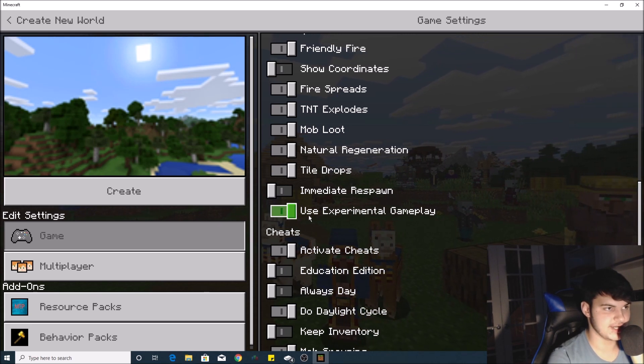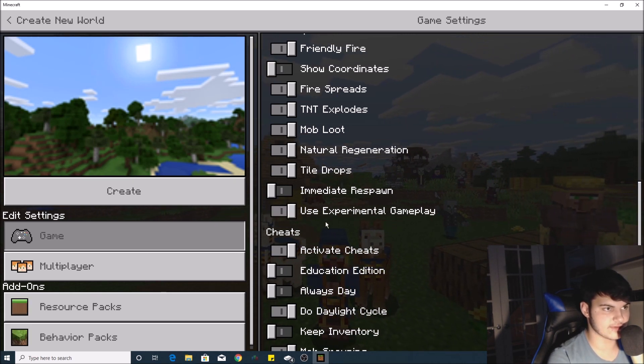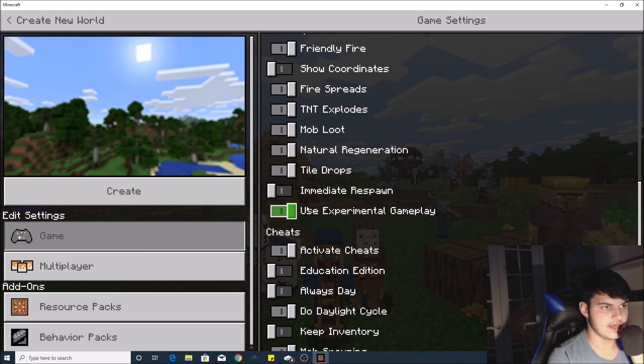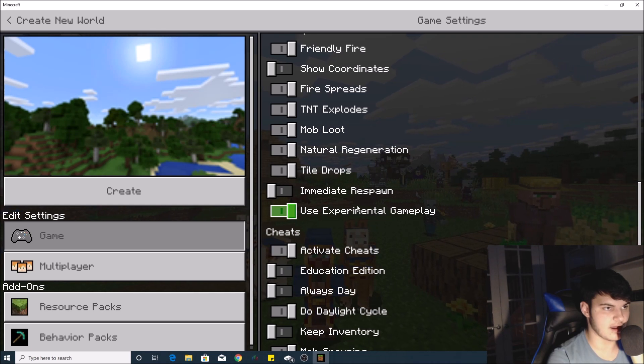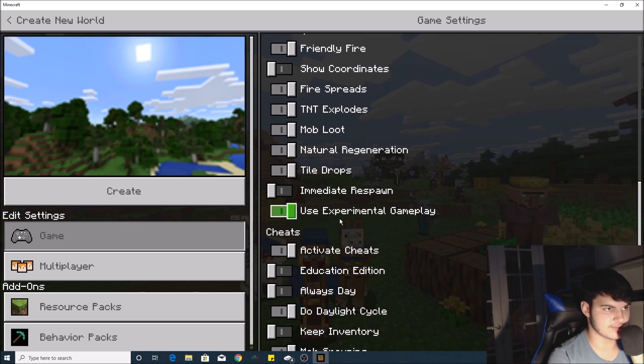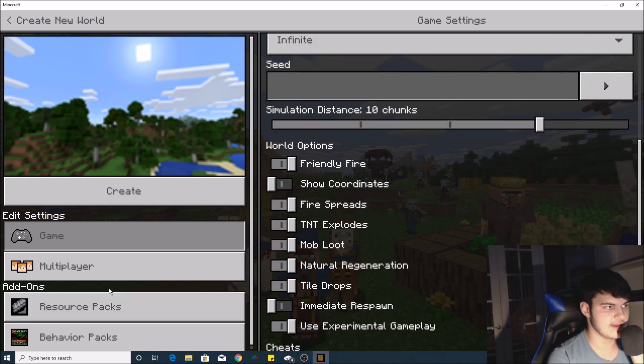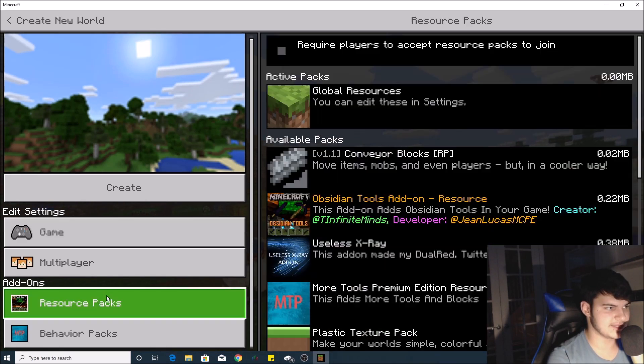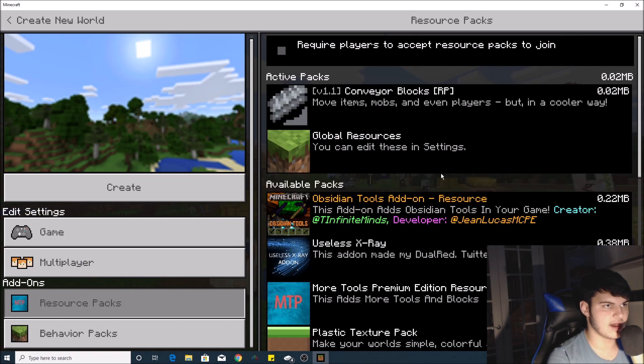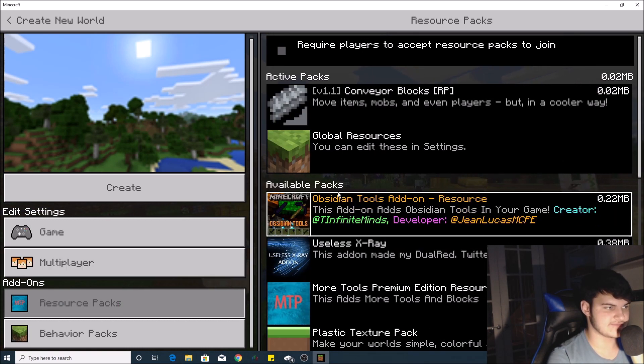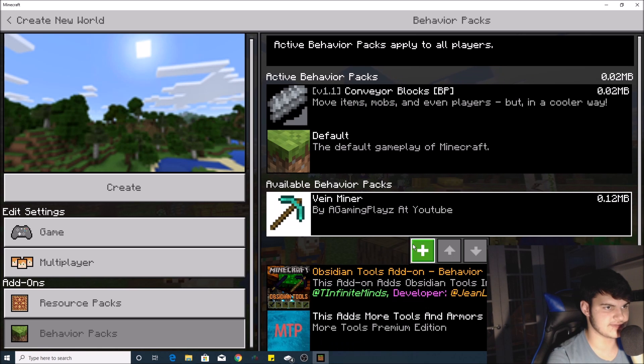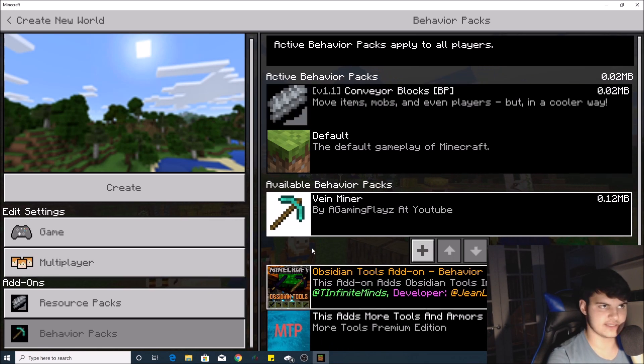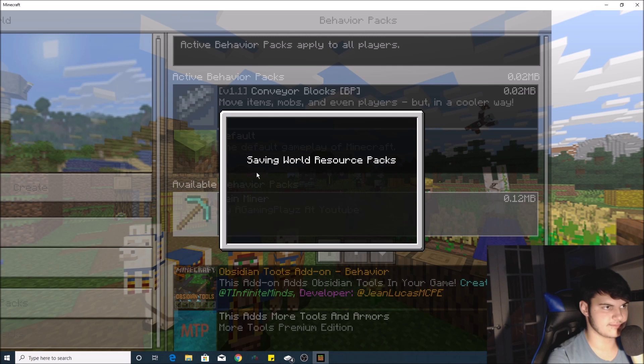Make sure 'Use Experimental Gameplay' is on, or else your mod will not work. Second thing: make sure you go down to your resource packs and add the mod. For some mods it'll also be in behavior packs, but for this mod you don't have to. Then you can go ahead and create your world.